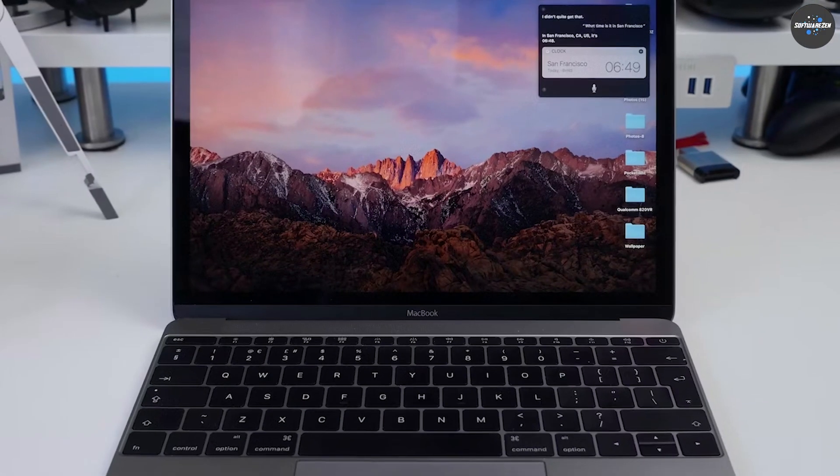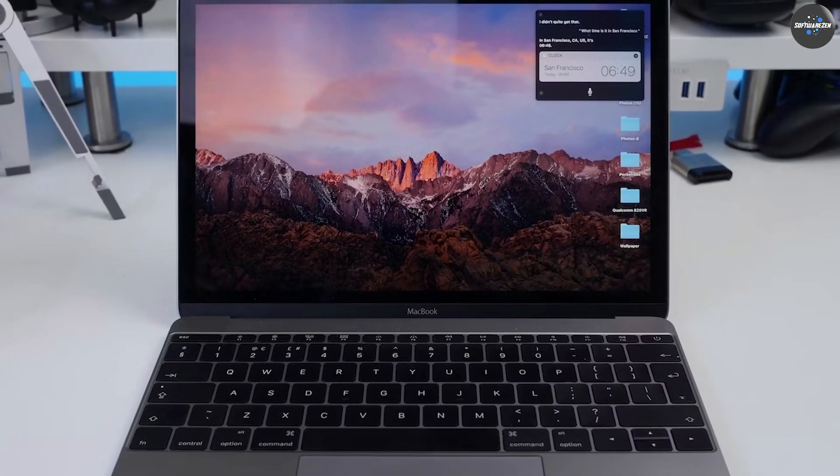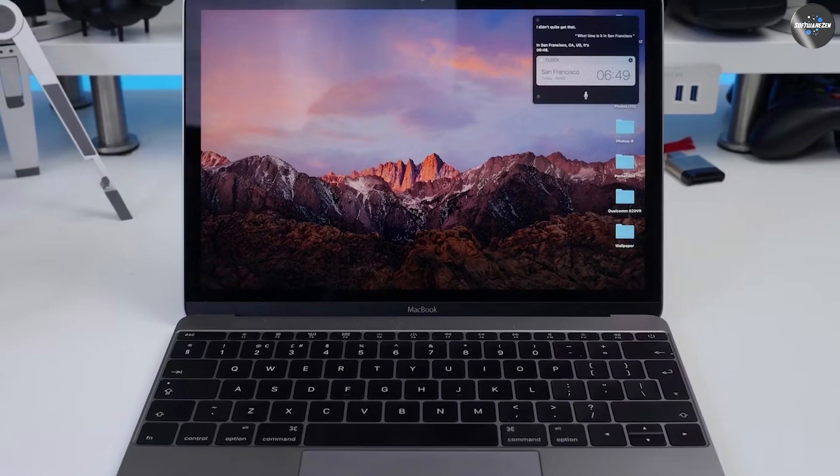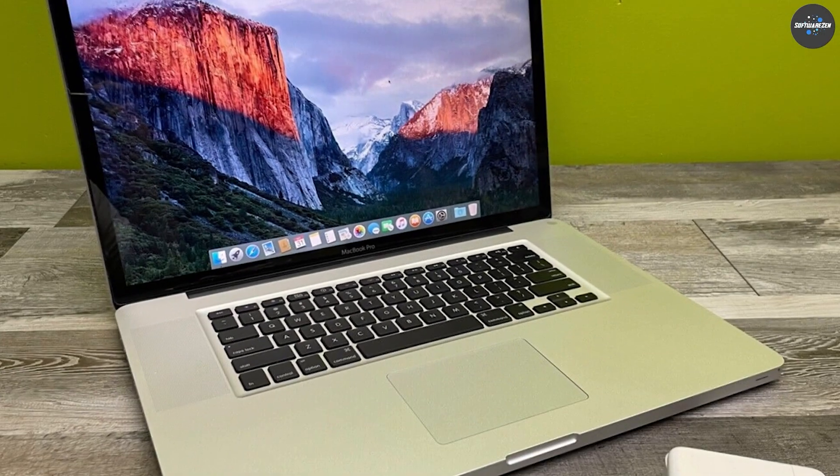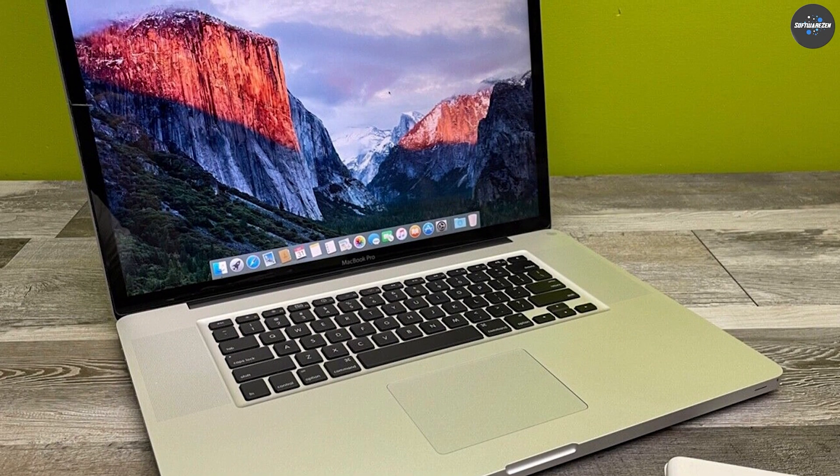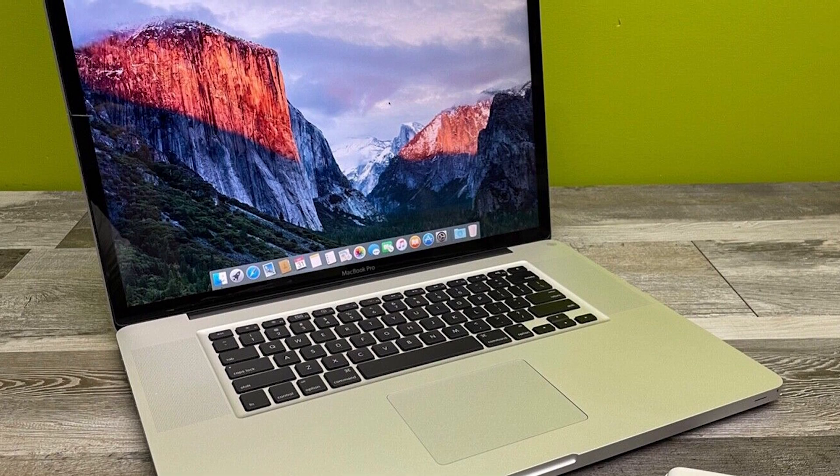Thank you for watching this video on macOS Sierra vs El Capitan performance. We hope that this comparison has helped you make a more informed decision about which operating system to use.